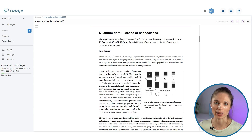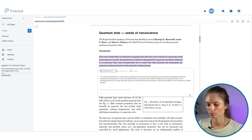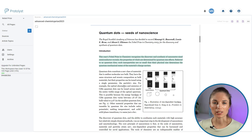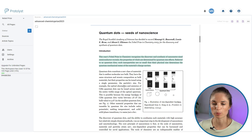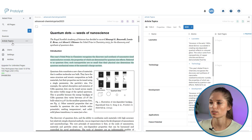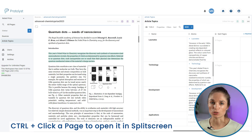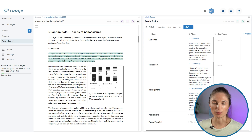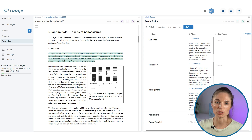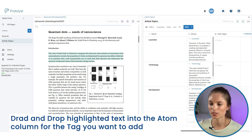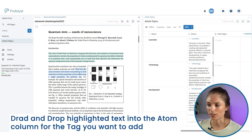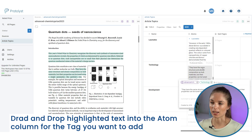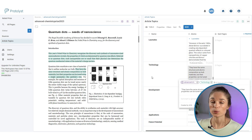To speed up the collection and categorization of your atoms from all your sources, you can make use of split screen and drag and drop. I'll open up the article topics in split screen — you can control-click on any page while you've got one open and it will open in split screen. As I come across information I want to save as an atom and categorize, I can just highlight and drag and drop it into the corresponding atom column. This creates an atom and automatically adds a tag to 'technology'.